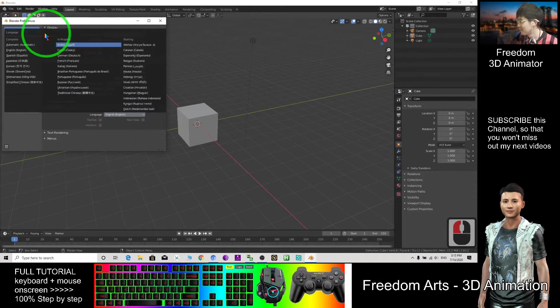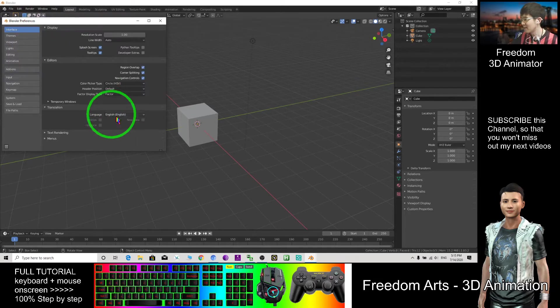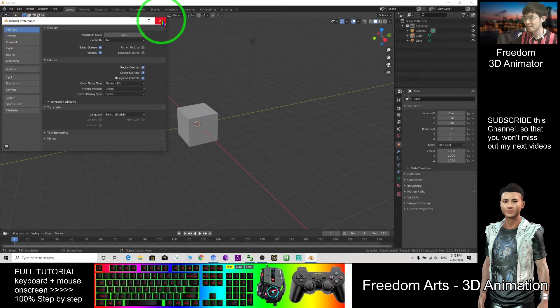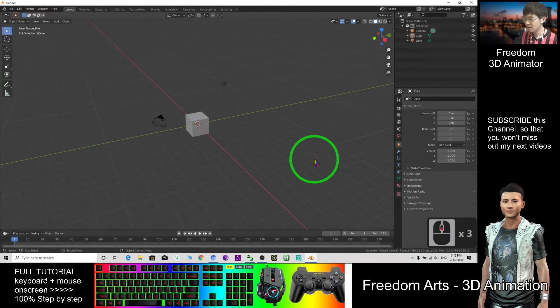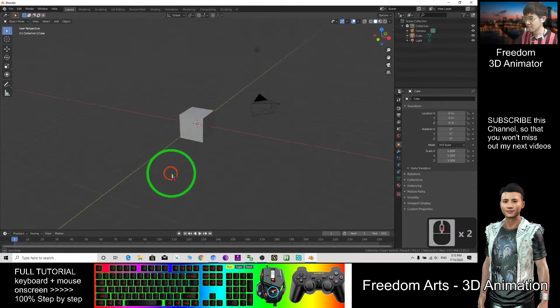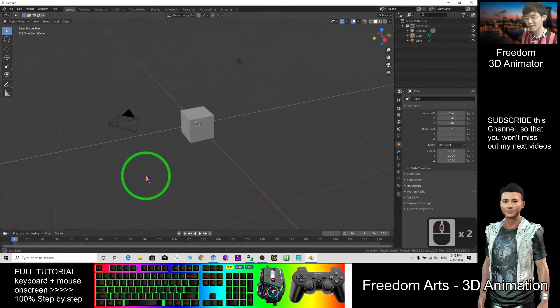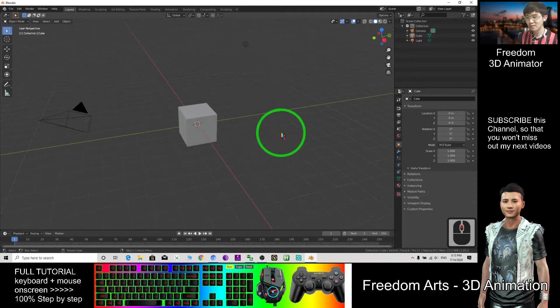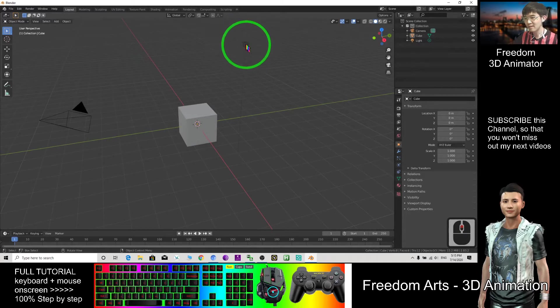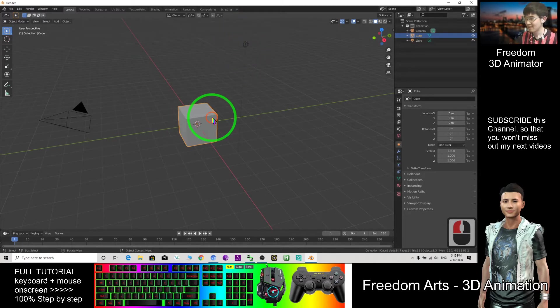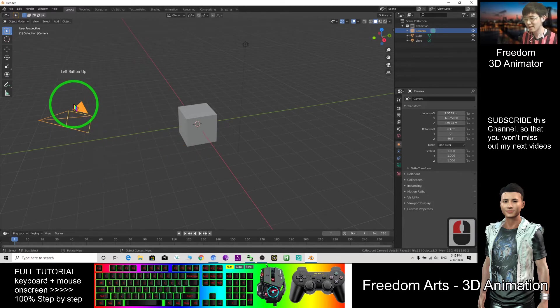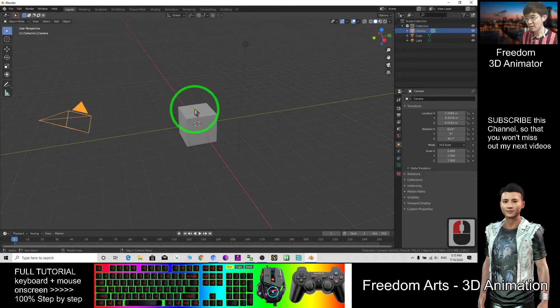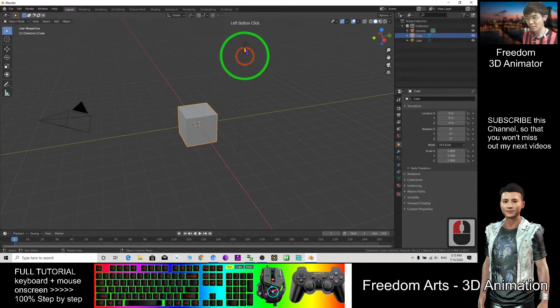Once you open Blender, you can see this is the light, the cube, and the camera. We will discuss the camera later. At first, for today, we focus on the cube and the light.